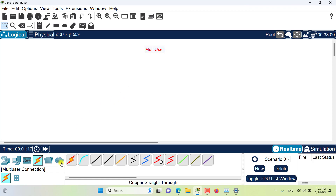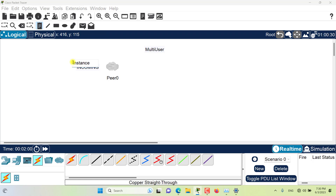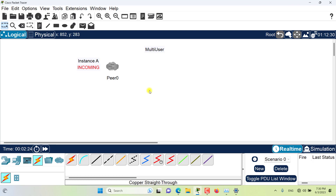First let me introduce you to this multi-user connection that is located here among other devices. You can drag this and bring it to your workspace. I have my multi-user connection here on the workspace. I'll put a few notes beside it — I'll call it 'incoming connection' and I'll call this instance of Packet Tracer 'Instance A,' because we will have more than one instance open. I don't have another computer, otherwise I could connect over the network, but it's okay — I can connect two instances of Packet Tracer on the same computer as well.